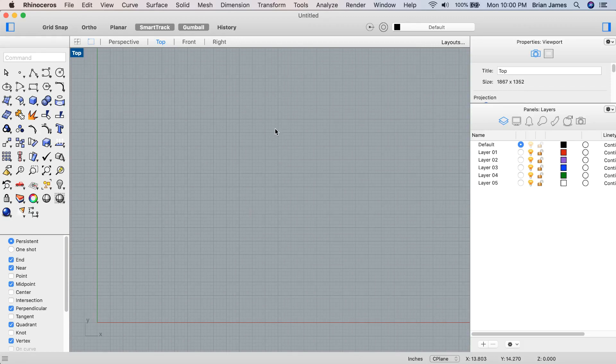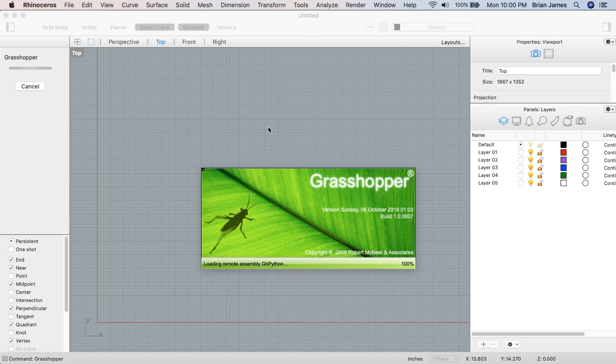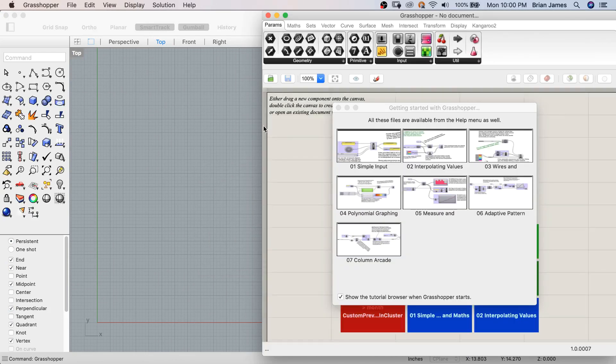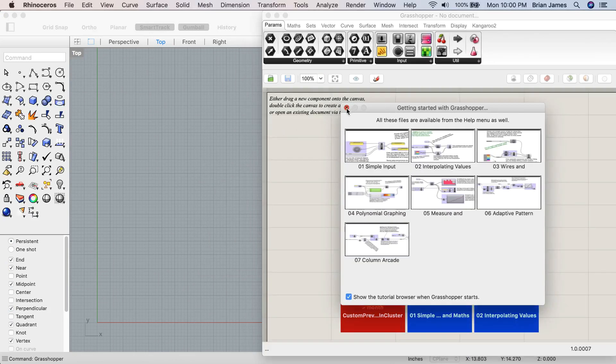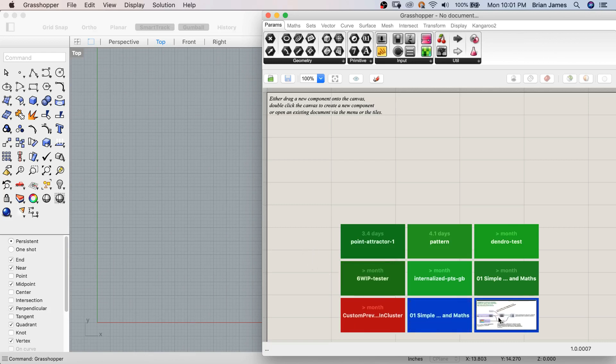To open up Grasshopper, use the Grasshopper command. This will open up the Grasshopper canvas. The first thing you'll see are some getting started files. These boxes will represent recently used files and if you've never opened Grasshopper before, you'll have getting started files.